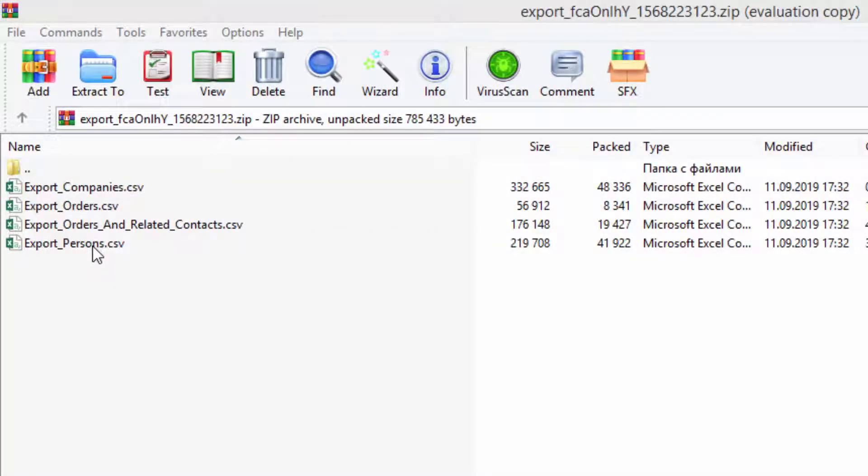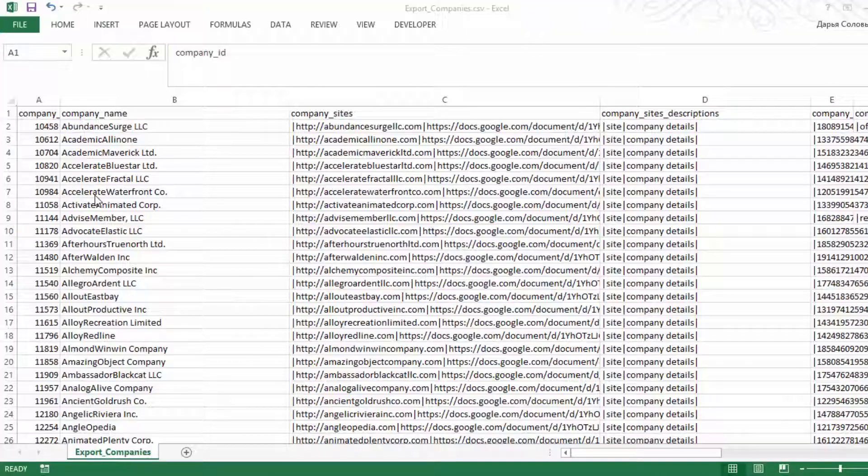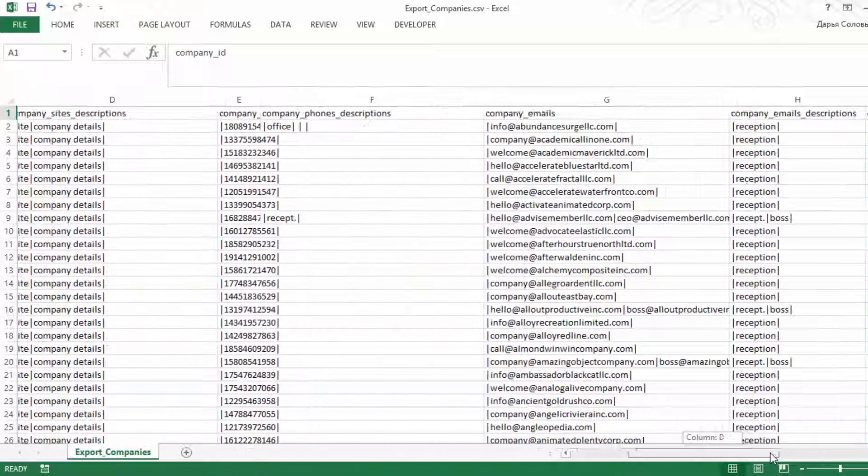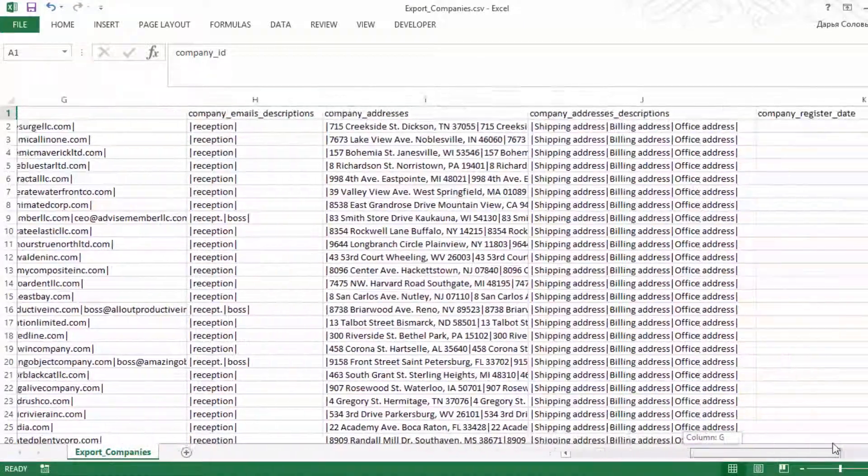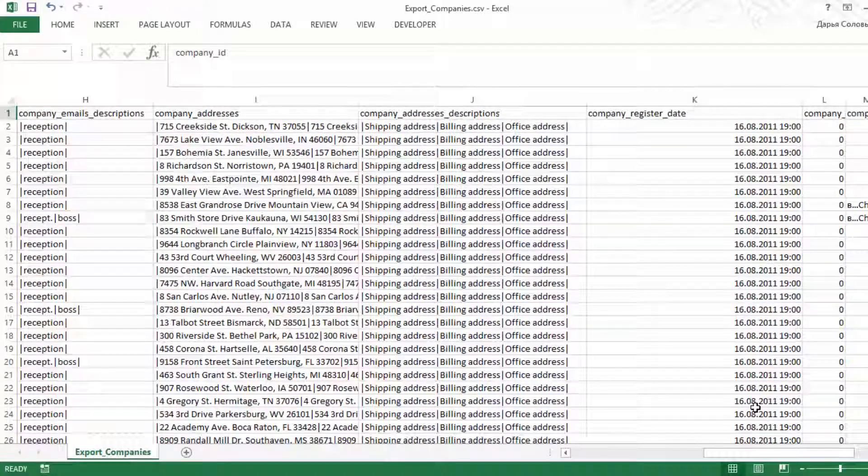So, now you know how to export data from your Friday CRM in case you need to. If you have any questions, don't hesitate to contact our customer support at support at FridayCRM.com.